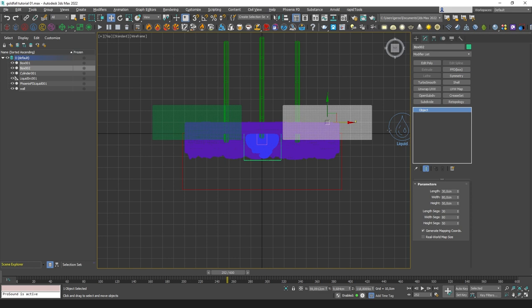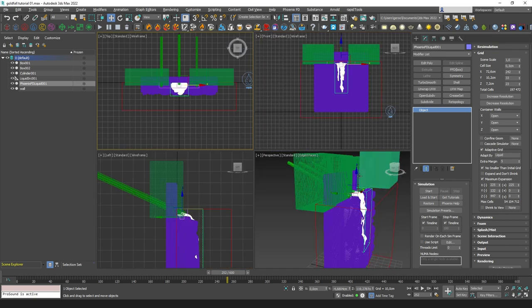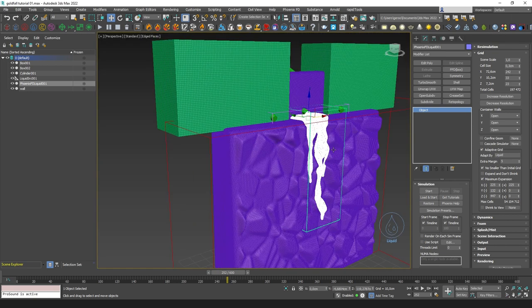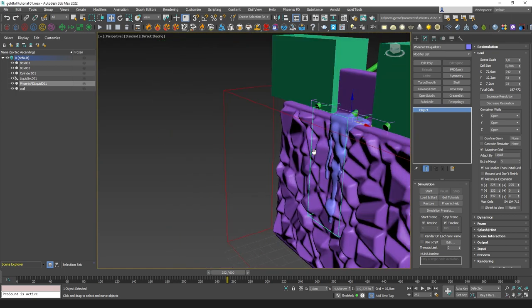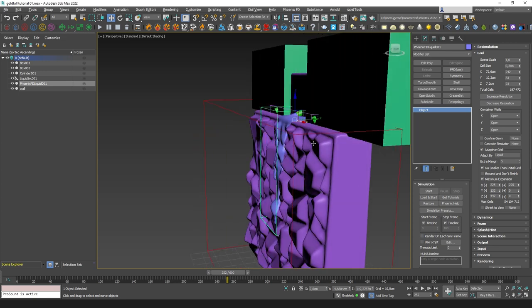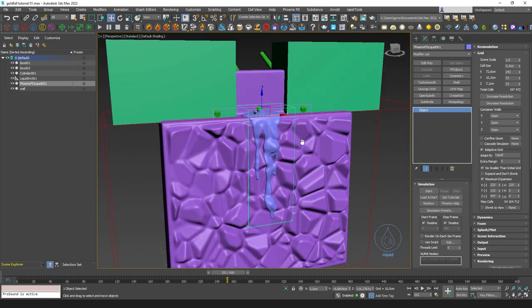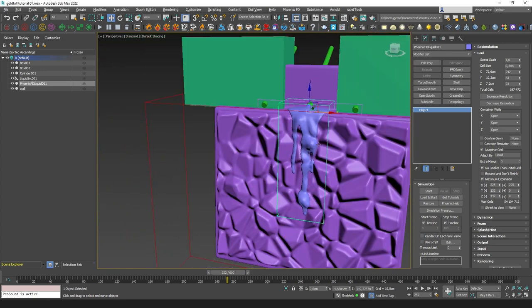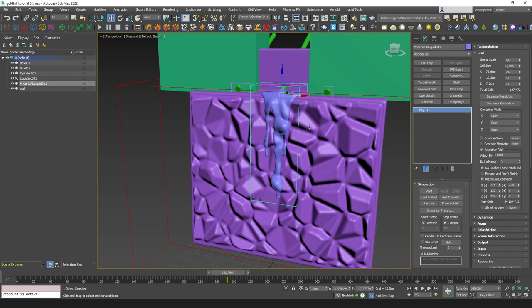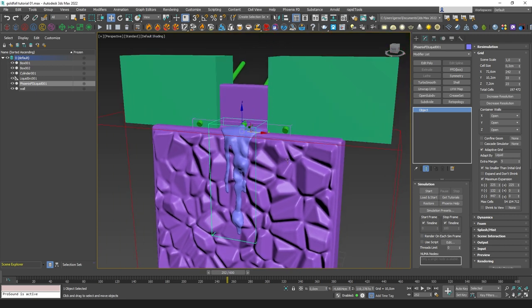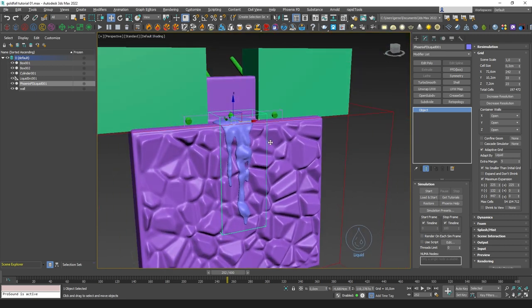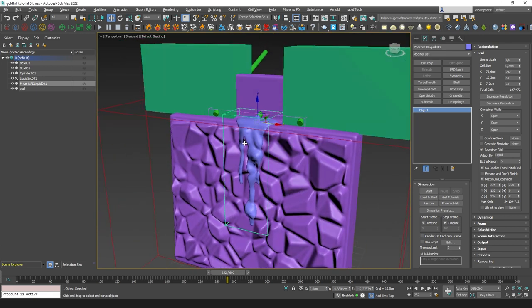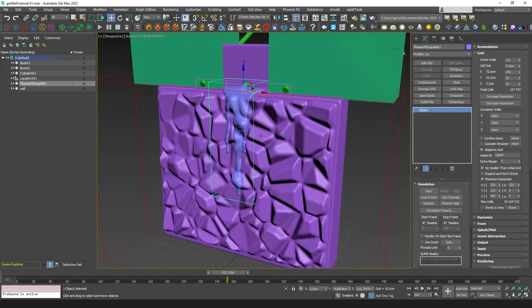Now we need to change the size of the simulator. Let's increase, encapsulate all of the emitters. Let's save our scene. I will simulate it again, and I'll come back when we have the result.